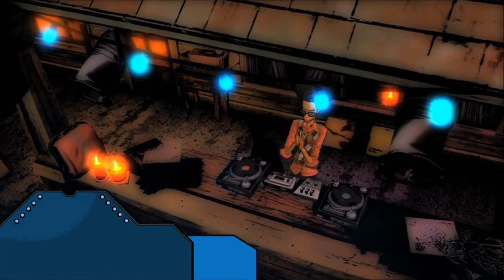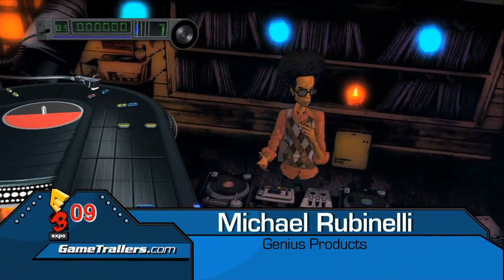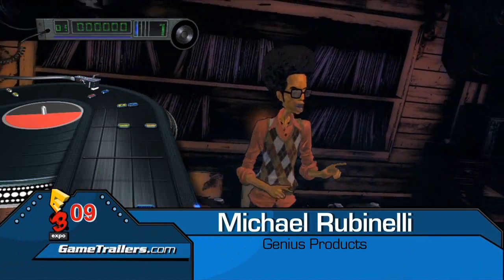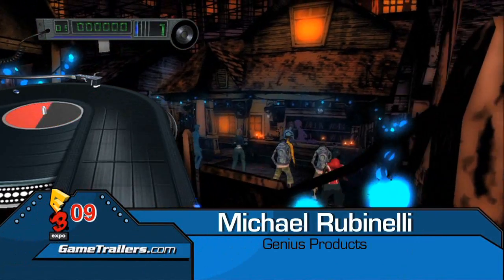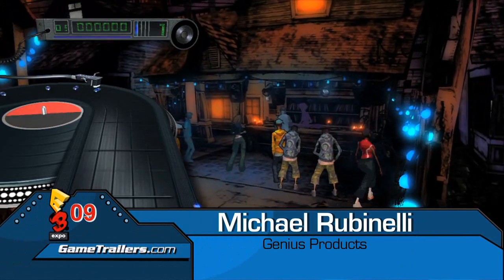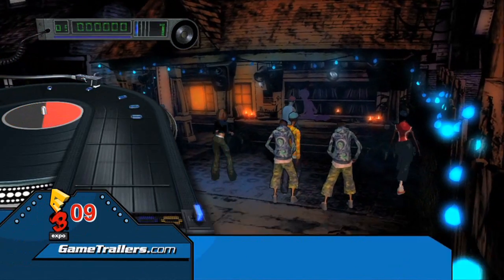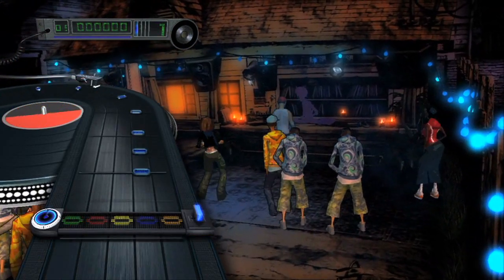Hey everybody, this is Michael Rubinelli from Genius Products and we're about to take a look at Scratch, an upcoming rhythm music game for Next Generation Systems.